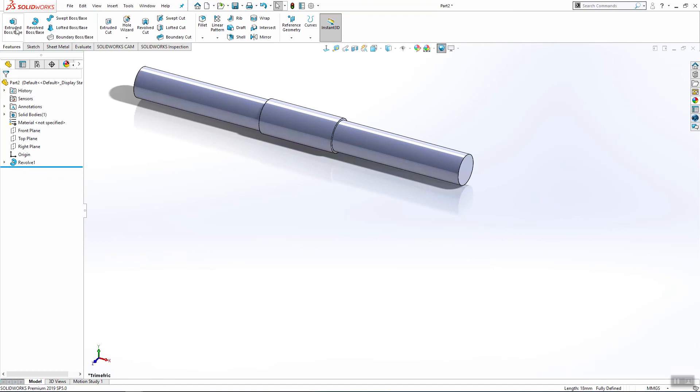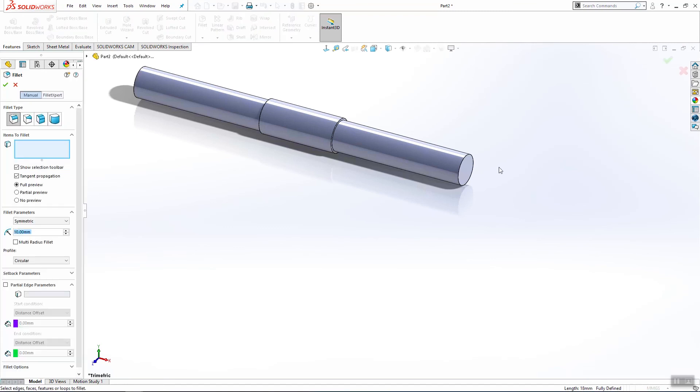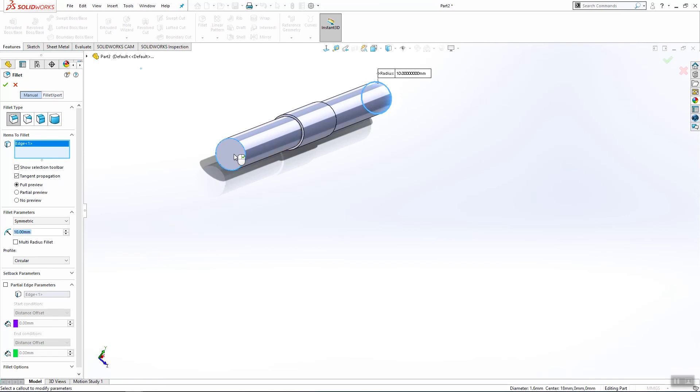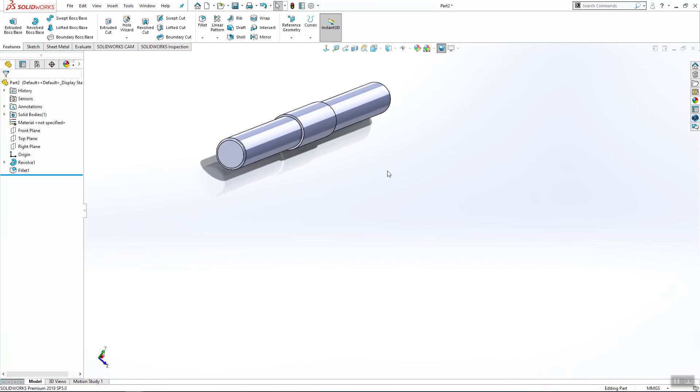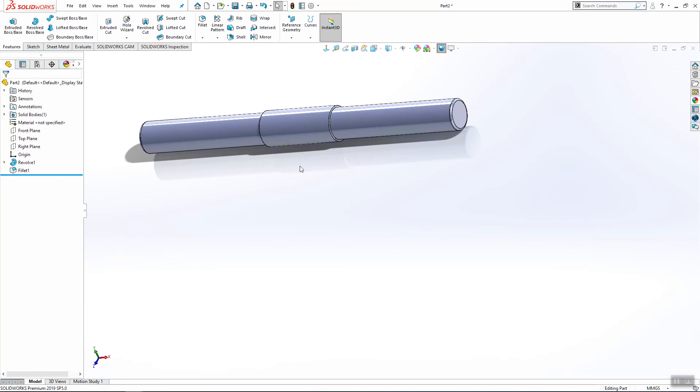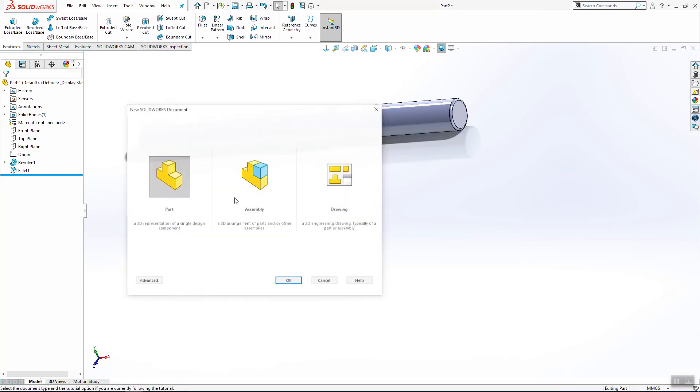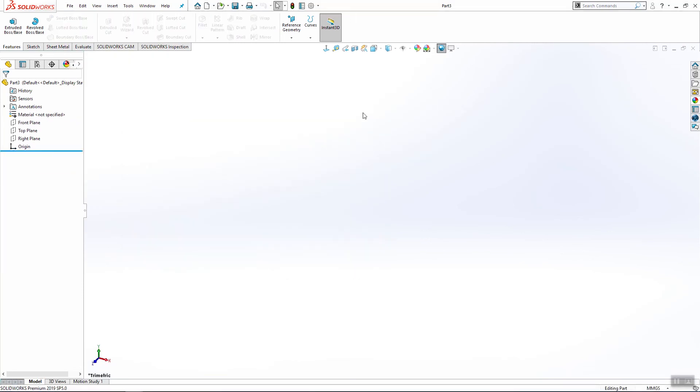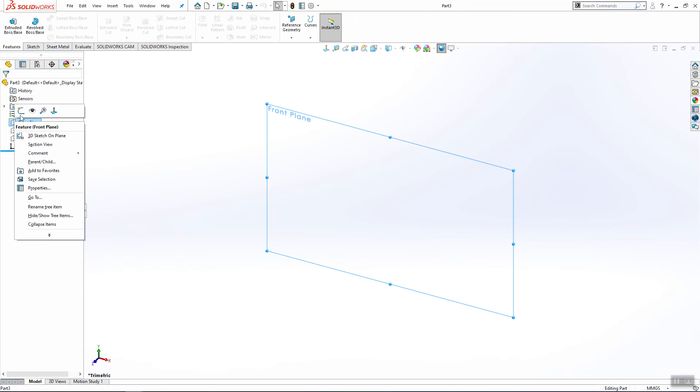Now we will use fillet. We will make this 2.1. Click ok. Save the document and start new part. This is for rear axis.